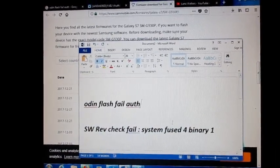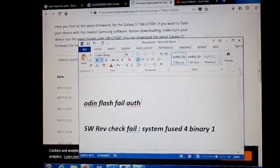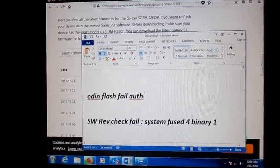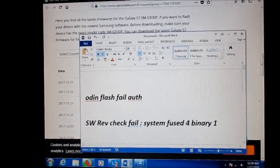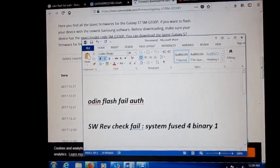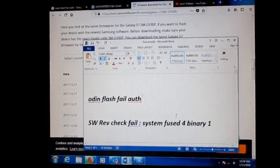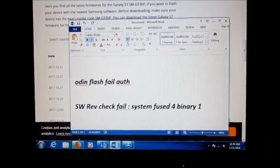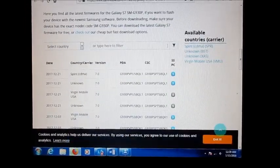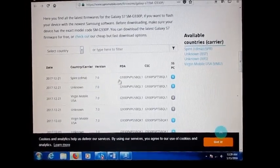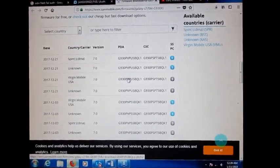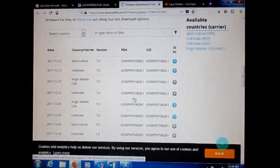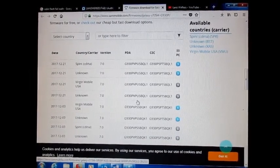For any error like this that you might see come up on your phone, rev check fail system fuse for binary one, this is how we can solve this issue. If it happens that your secure download is enabled, know that you need to locate your PDA number, and when you do so you can go ahead and flash your phone.